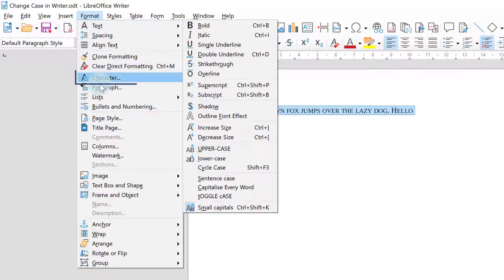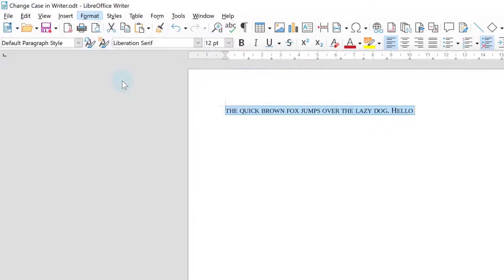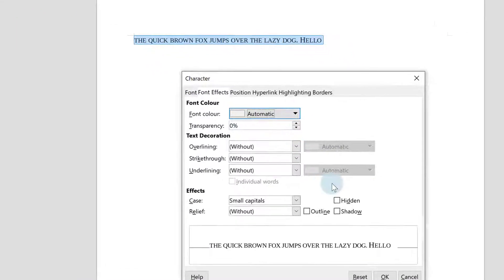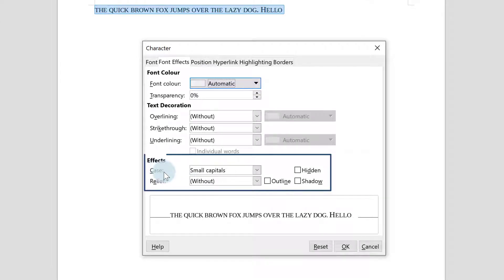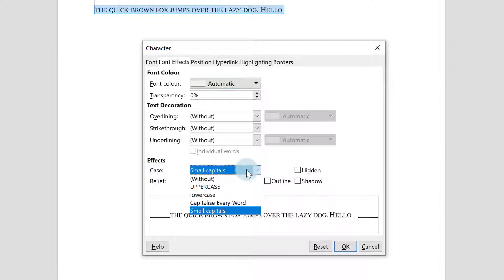If you go to format and actually go to character what you will see here is one of the effects that has been applied is the small capitals and that's what we knocked on by clicking on it earlier.